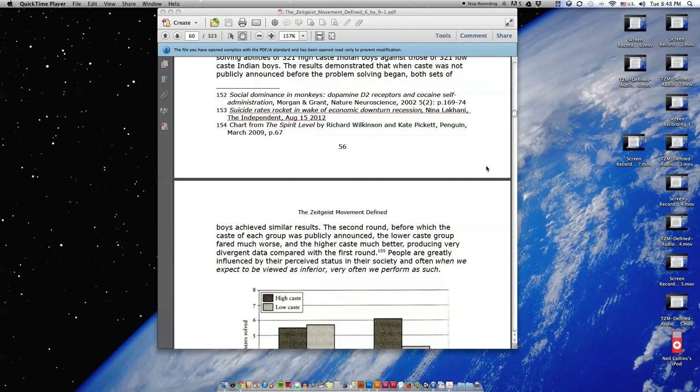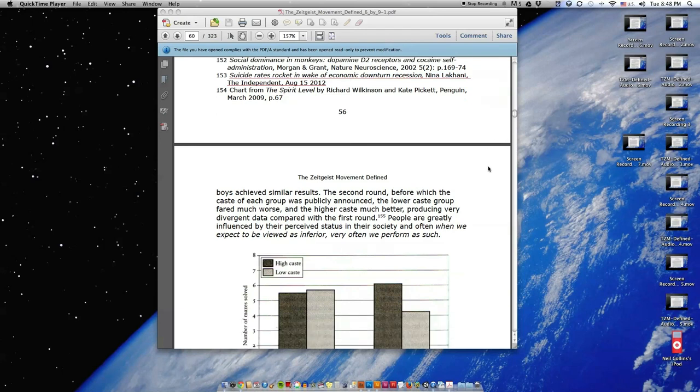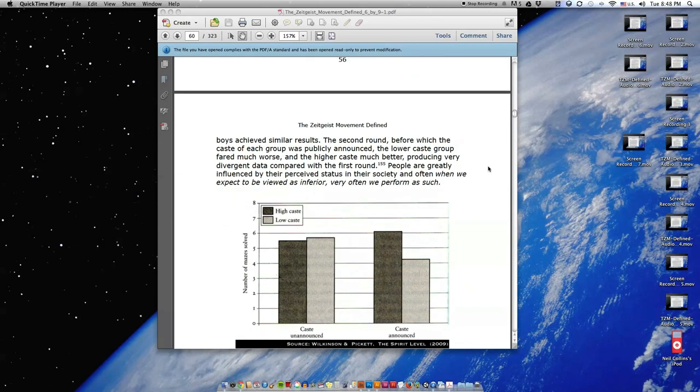The second round, before which the caste of each group was publicly announced, the lower-caste group fared much worse and the higher-caste much better, producing very divergent data compared with the first round.